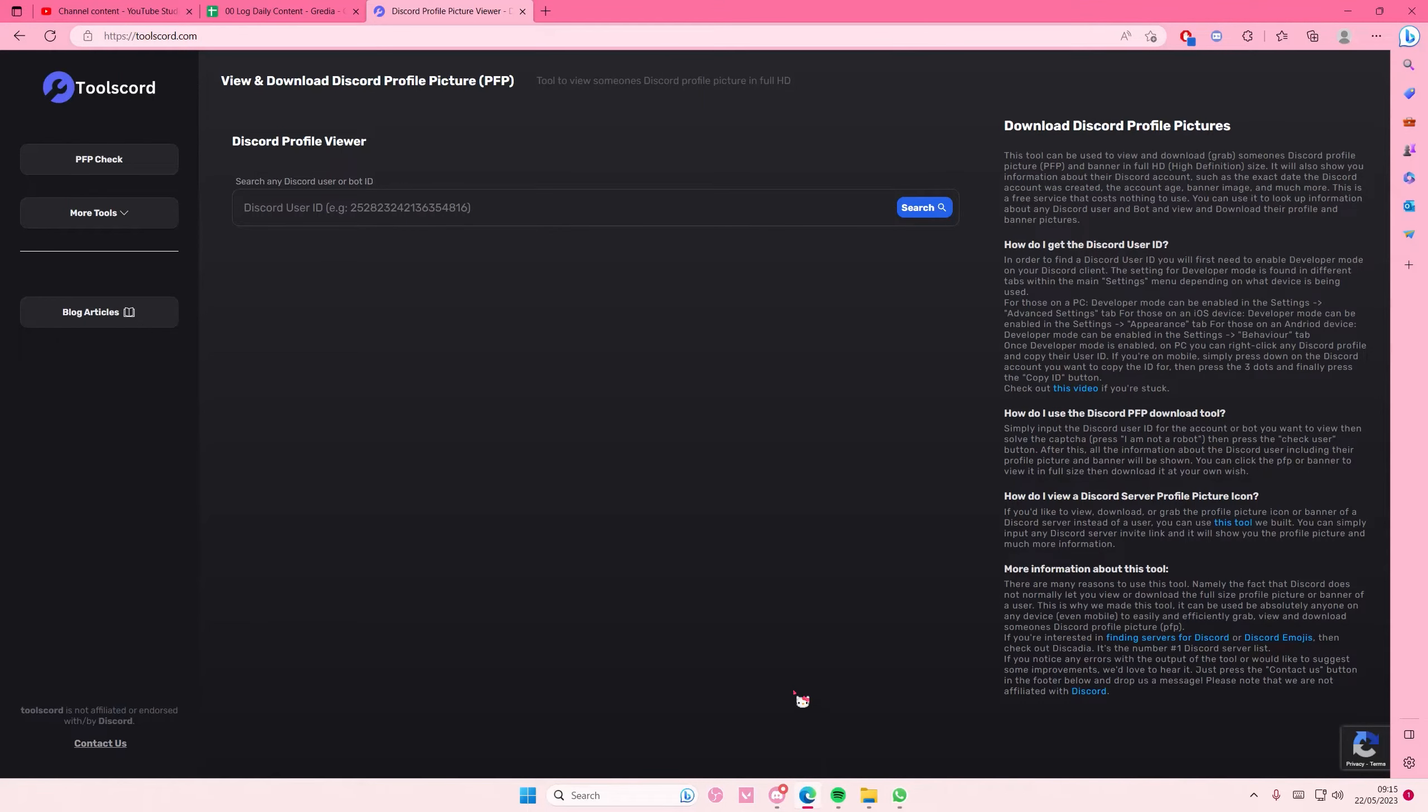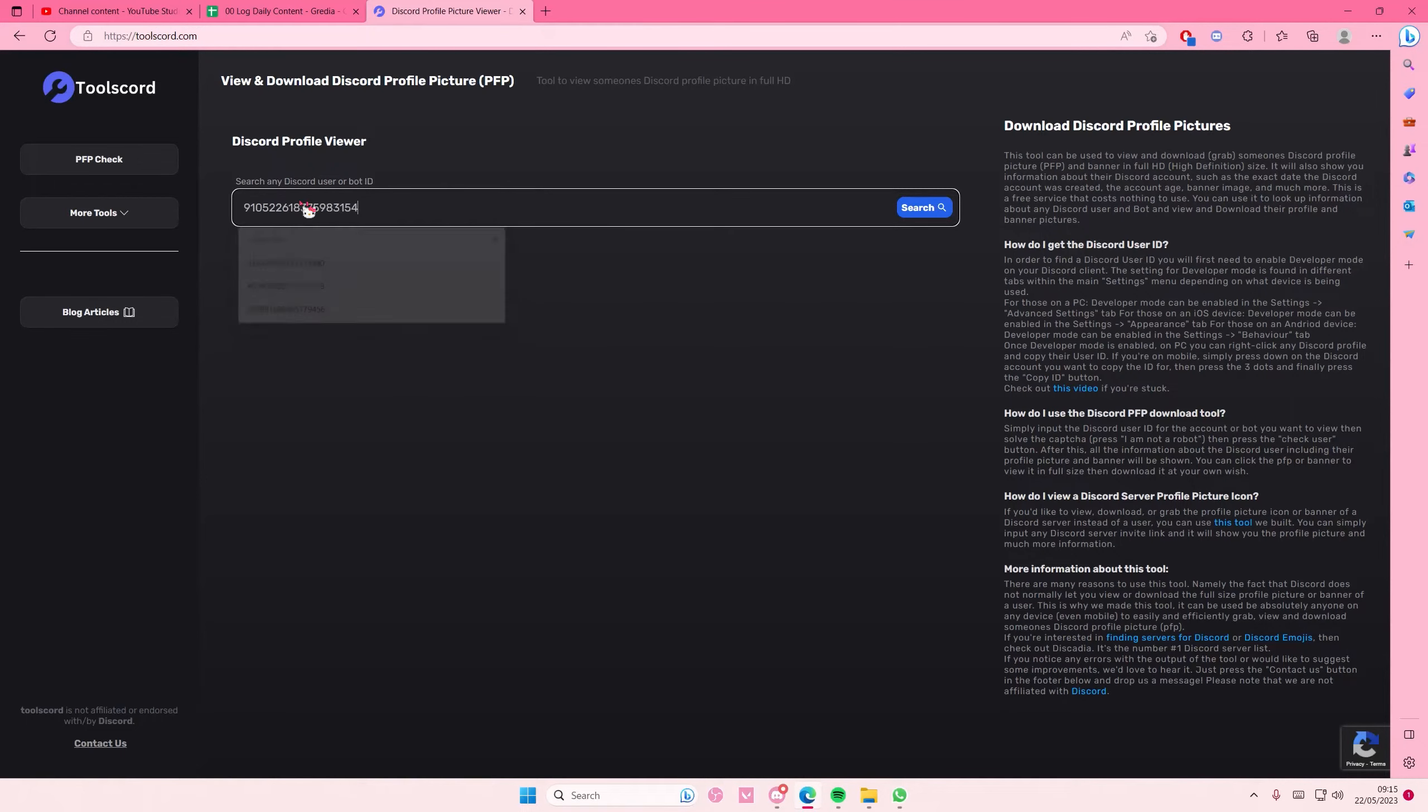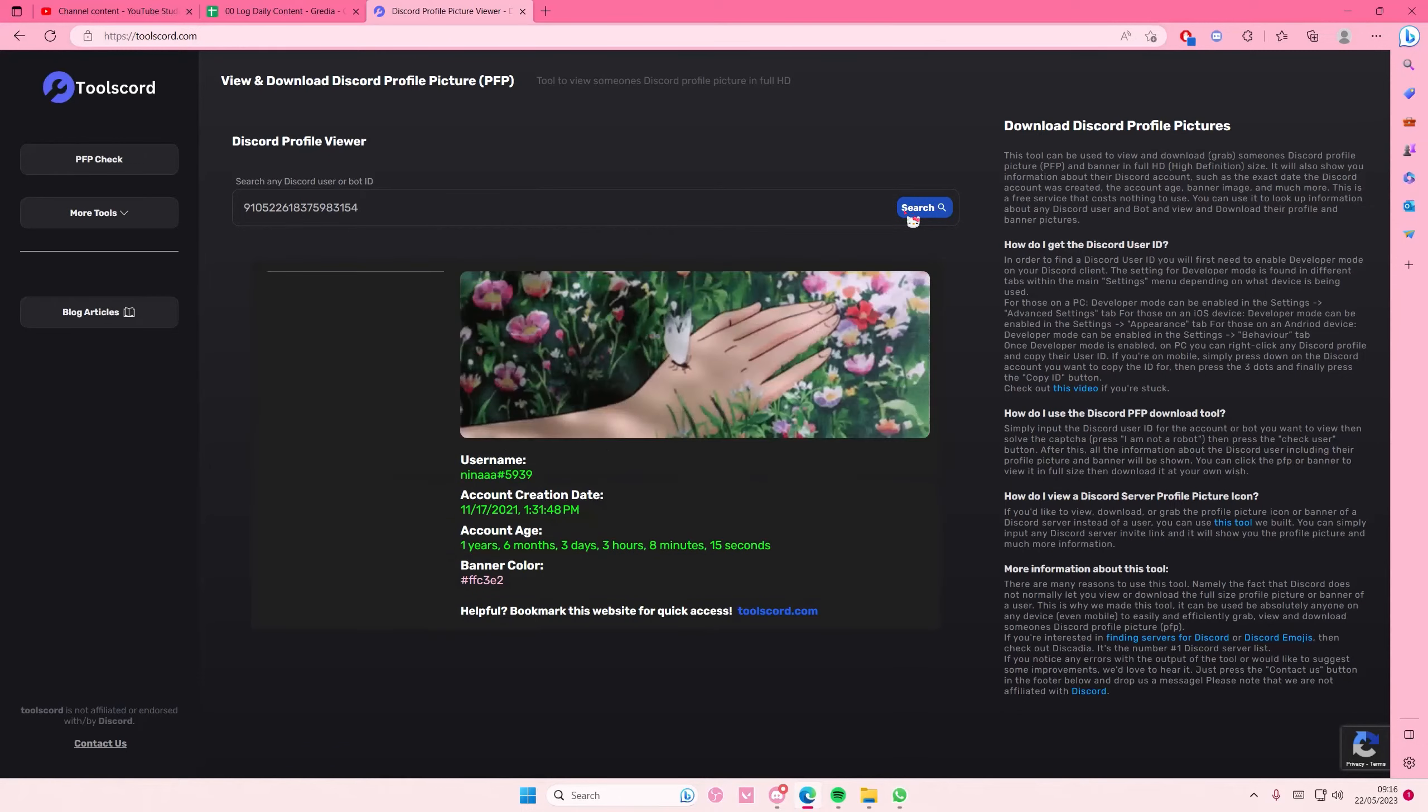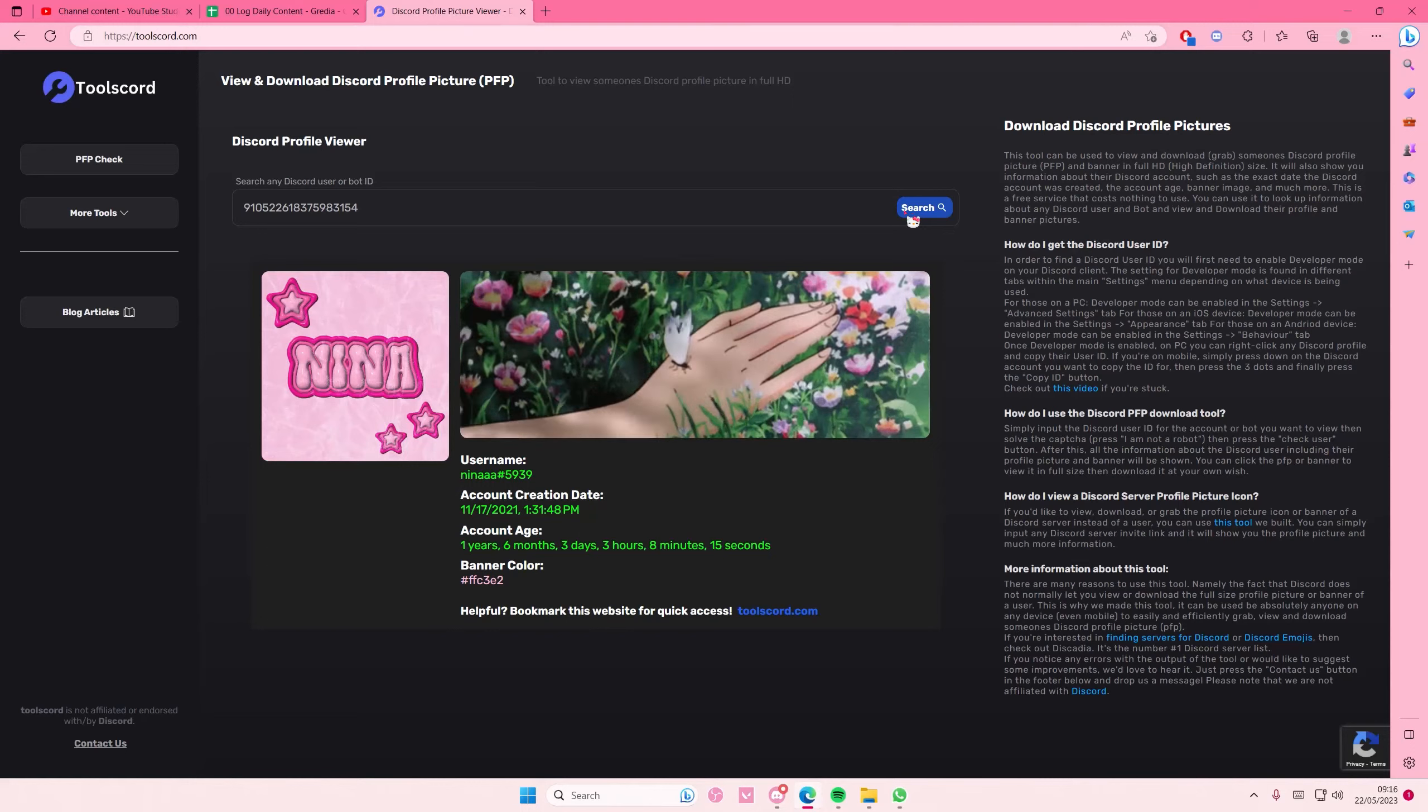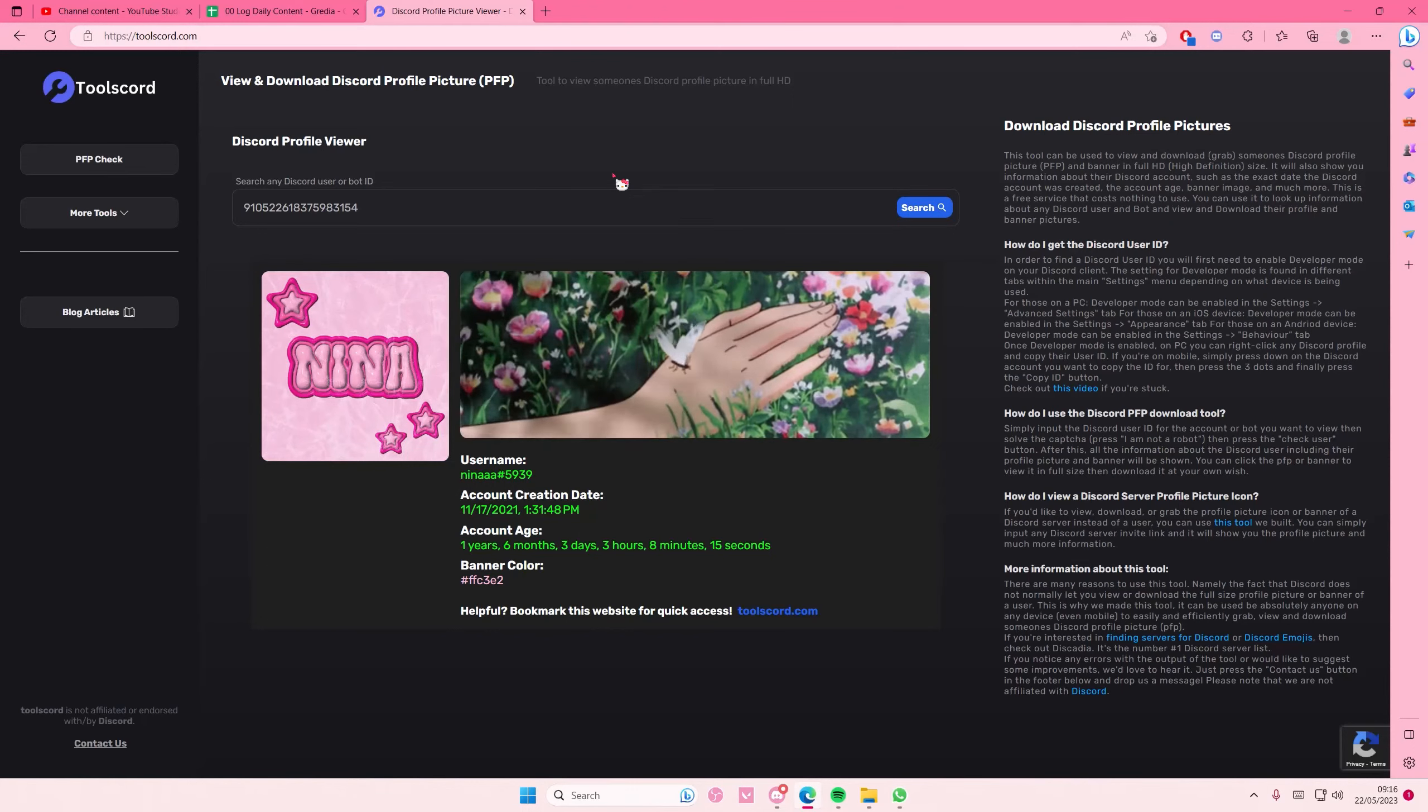Then you're going to go to this website and you're just going to paste it. It is on toolscord.com. You're going to paste the ID and press search, and it will show their profile picture and header as well. And that is it.